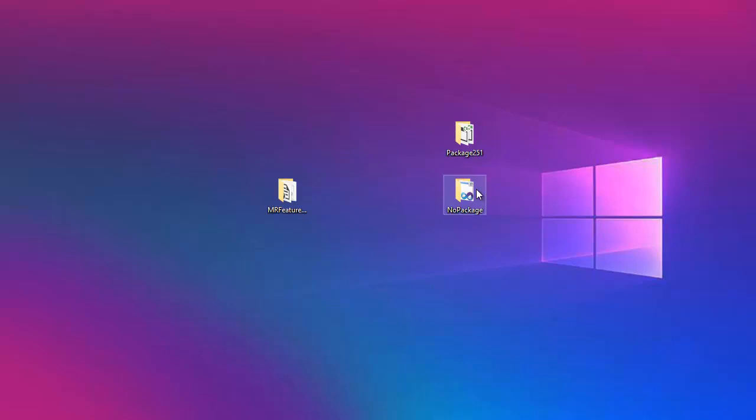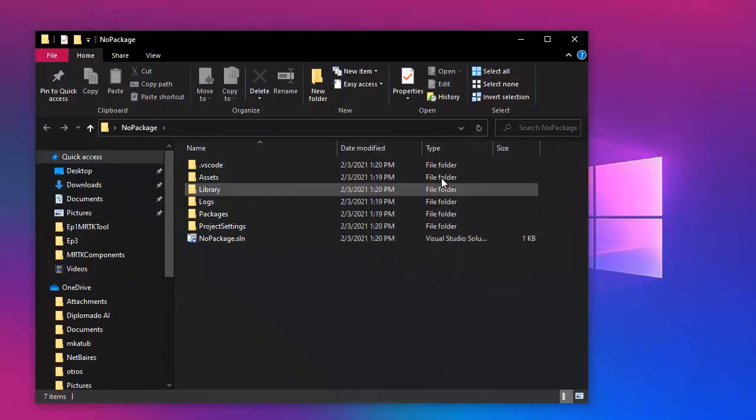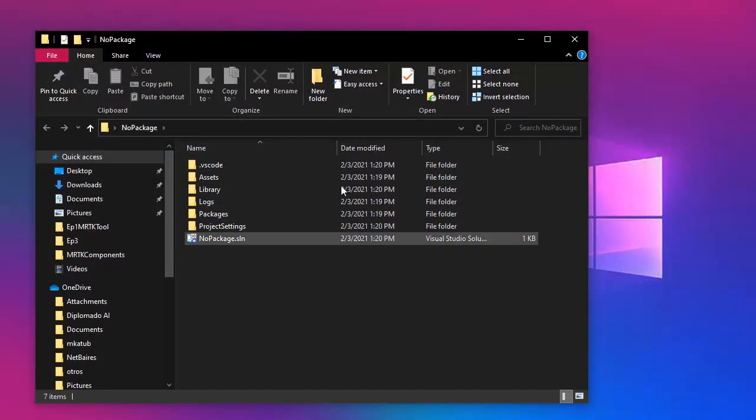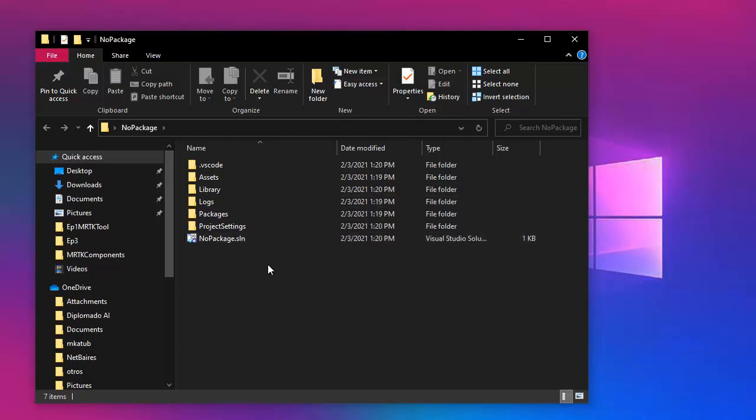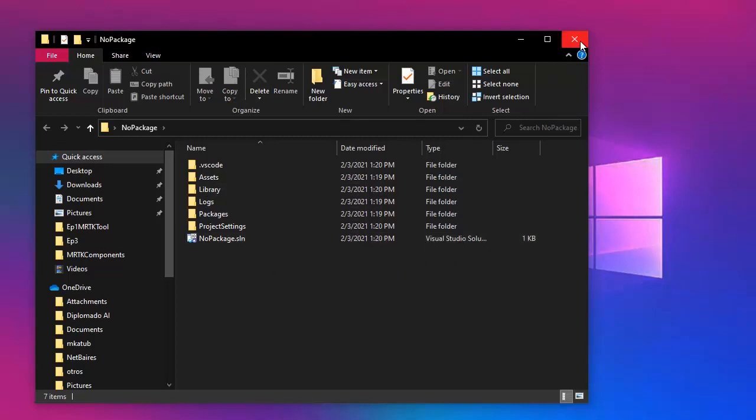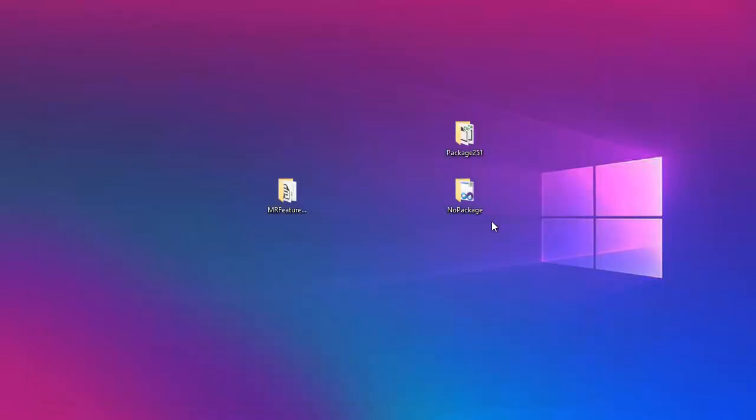In here I have one Unity project that, as you can see, does not have any package installed on it. So let's run the tool and try to open up each one of the files to see what our tool helps us with.